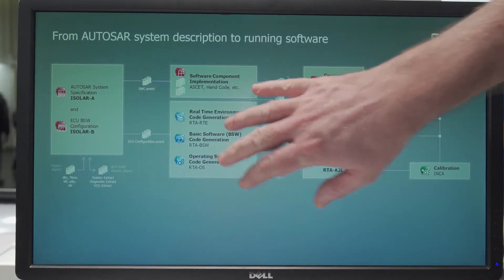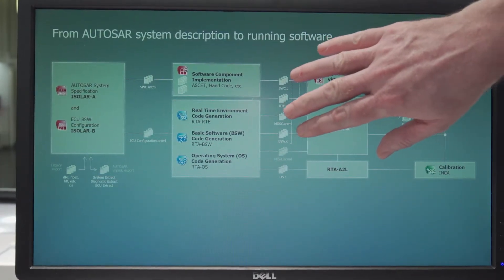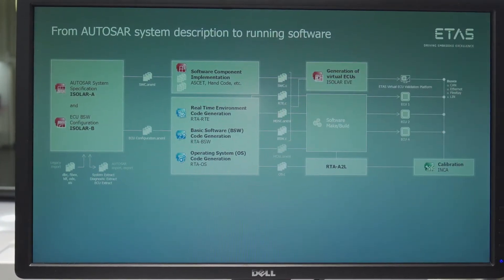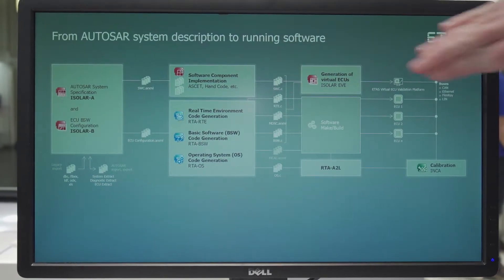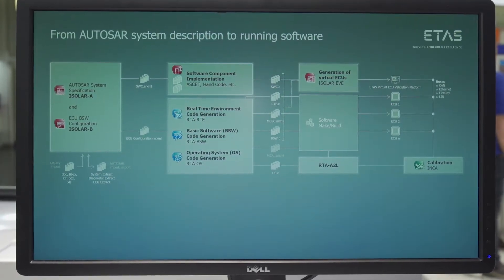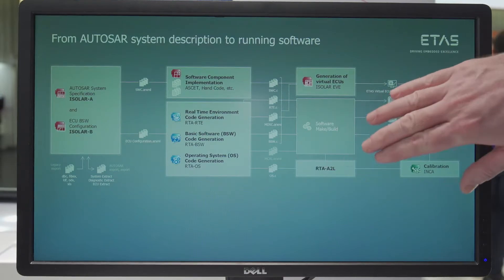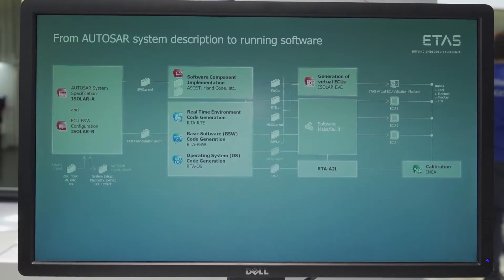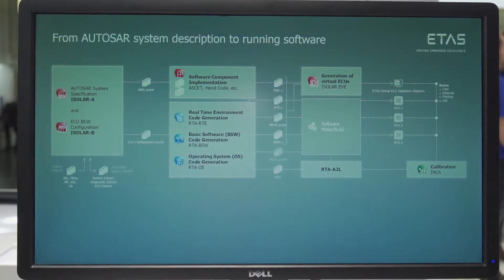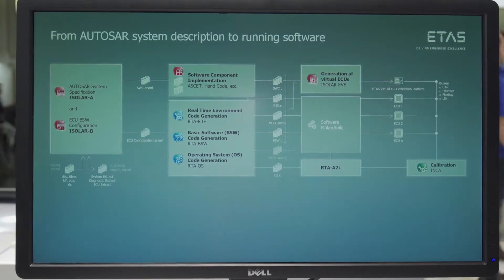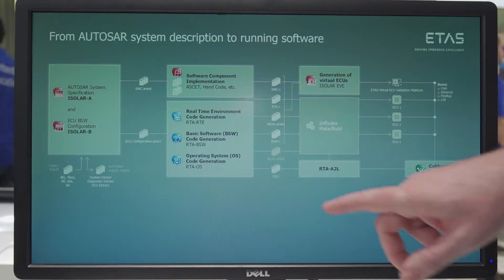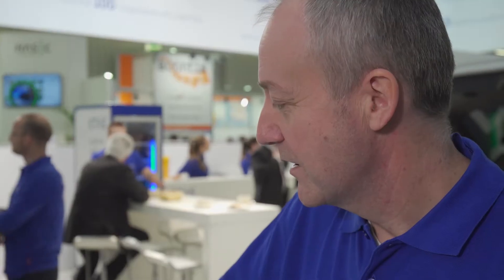From code generation, we can either take the exact source code and run it on ISLAR EVE — embedded virtual environments — or we can actually build it to run on final ECUs, which could be used via the A2L tool. That then connects to INCA to provide a calibration and measurement solution.